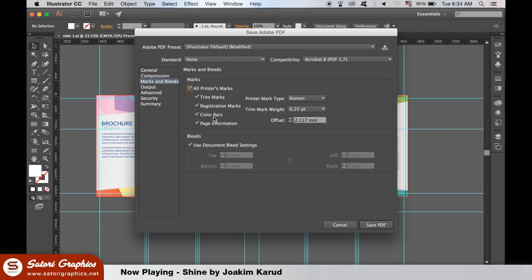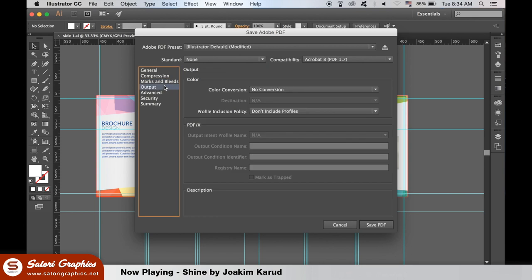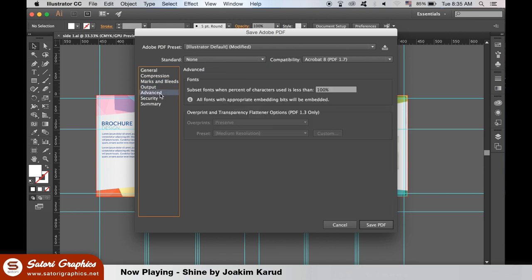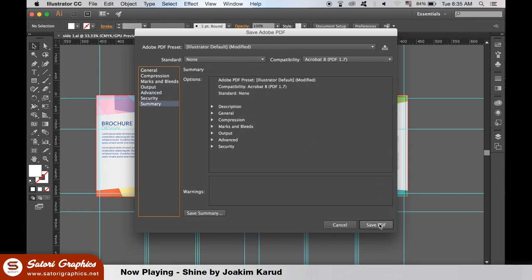At the end if there are any warnings they'd be flagged up in the summary section. Go ahead and hit save and it should appear in Acrobat if you have it on your computer.